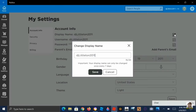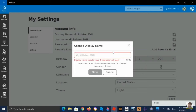From there, you can do whatever you want. You can only use letters and numbers, and it can't be an inappropriate name. You can change your display name to whatever you want, but it can only be changed once a week.